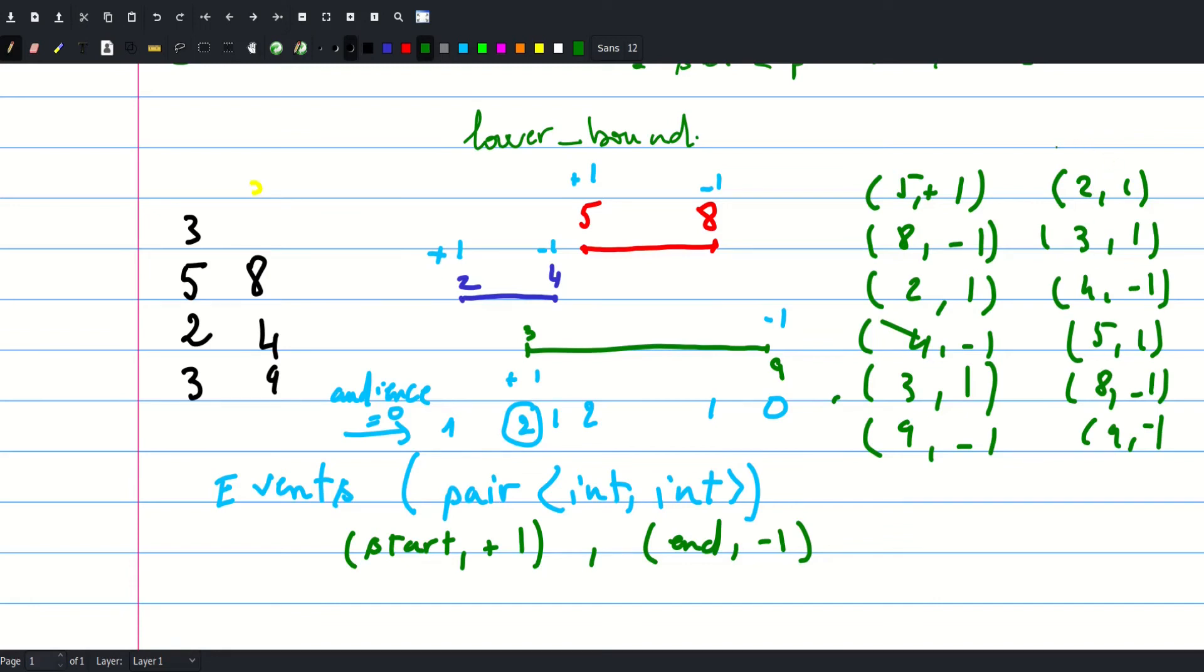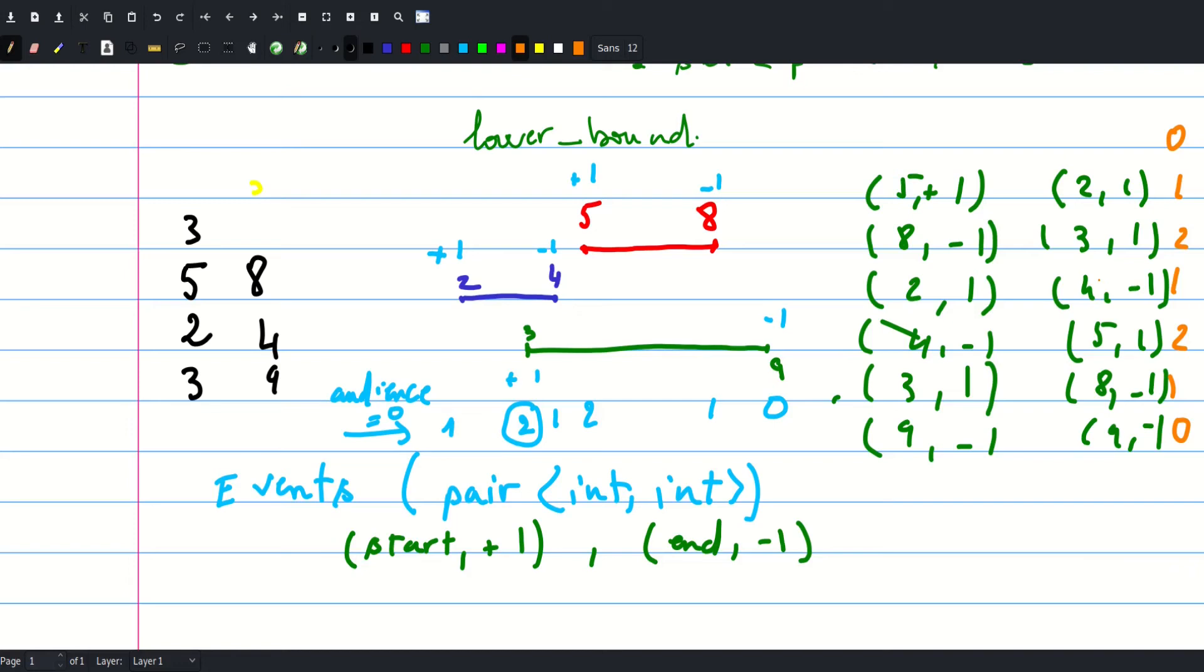And if we just process this vector as we mentioned, the accumulated values would be the following: we'll start with zero, this would be one, two, one, two, one, and zero. And each time we update our maximum. So this is pretty much it, let's check out the code.